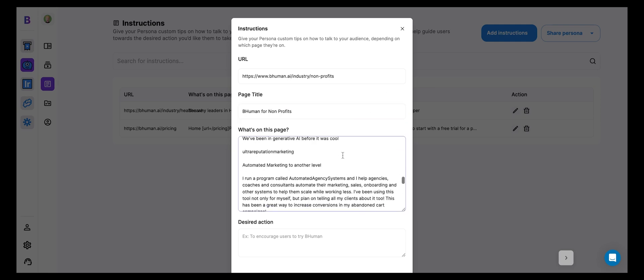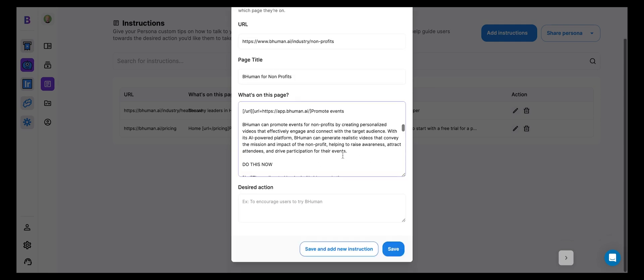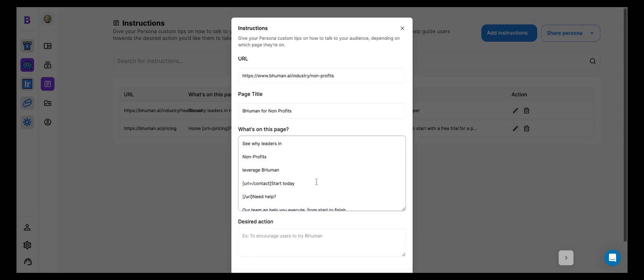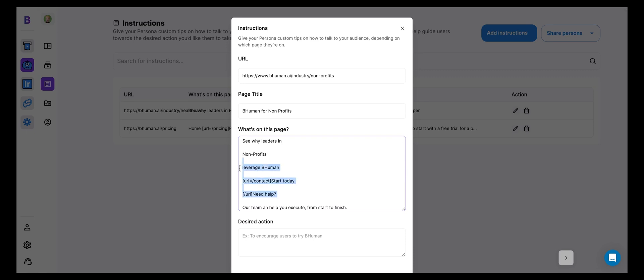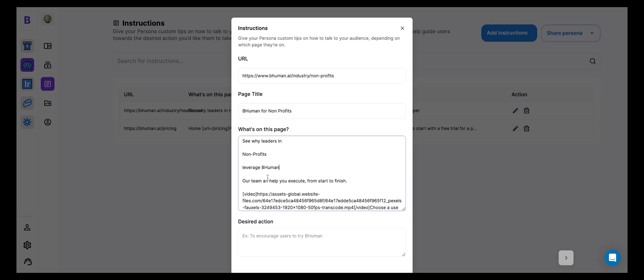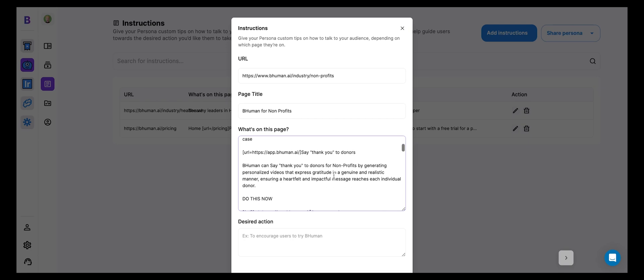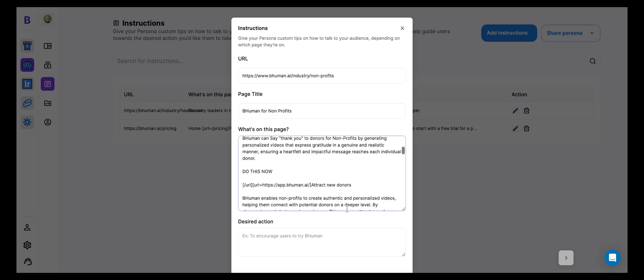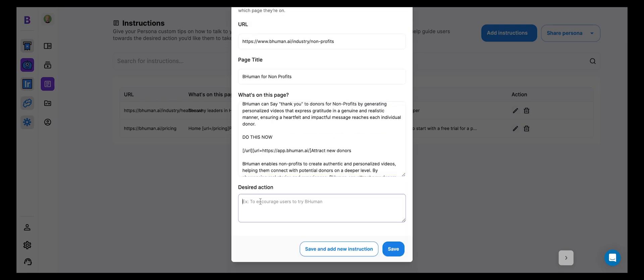You can see there's some content here. I can leave this as is, or I can clean it up, up to me if I want to add more details in here. But this is the cool part. You see desired action. So here's where I can add in what I want the persona to guide the user to end up doing.